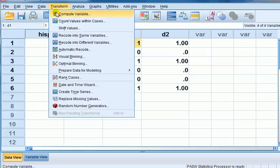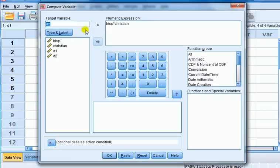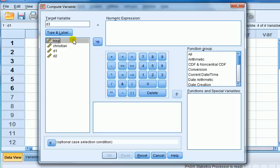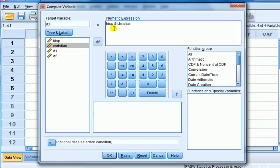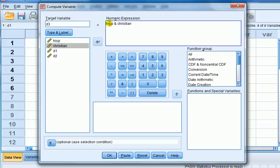Another way, I can use, again, go to transform compute variable. This time, I am going to use, let's call it D3, a logical operator, and it works like this. It's going to be, D3 is going to be coded one if it's Hispanic and Christian, and, right, so it's a logical operator, and, here is the and button, or you could do it by hand again. This is not Hispanic plus Christian, it's completely different. This will return the value of one if the case is Hispanic and Christian, zero otherwise.